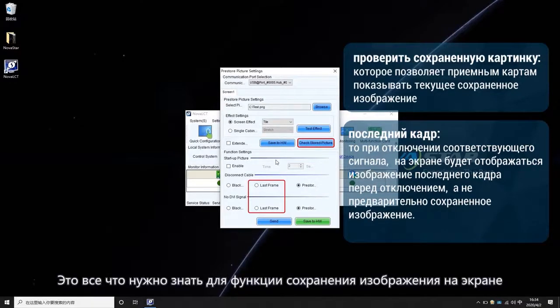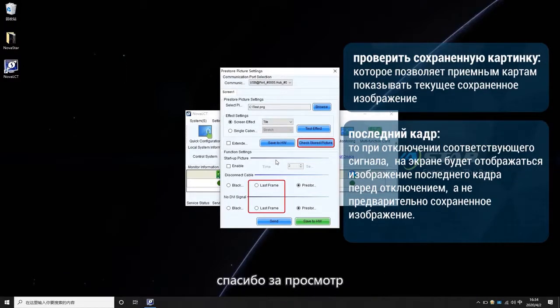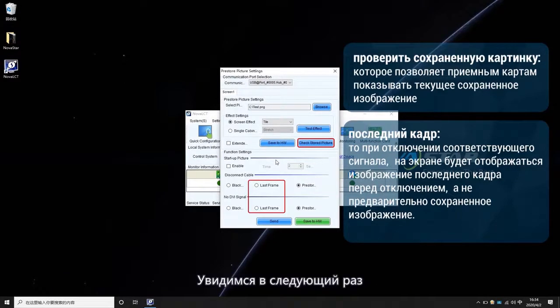Okay, that's all for the pre-store screen function. Thanks for your watching. See you next time.